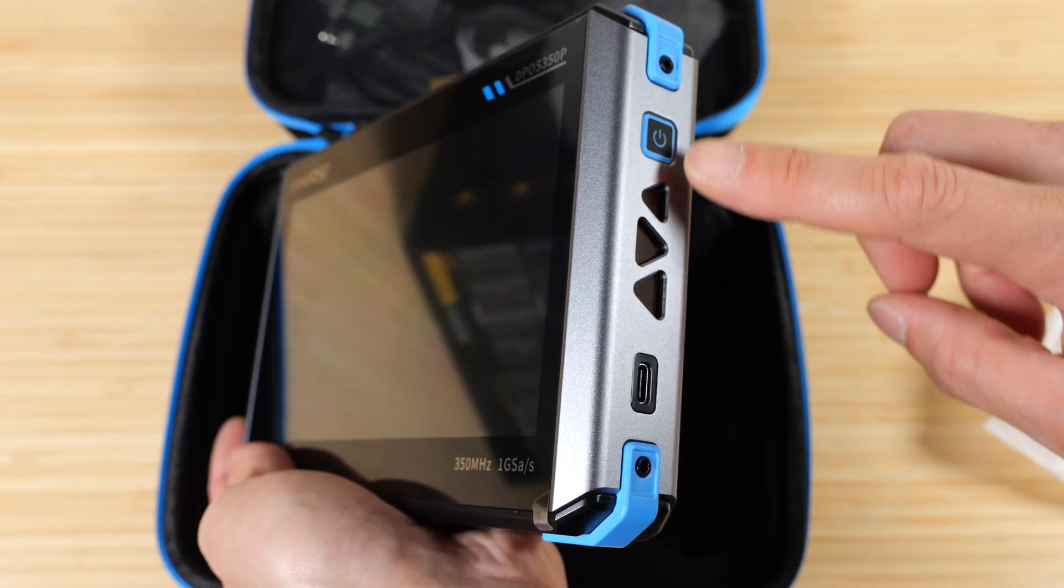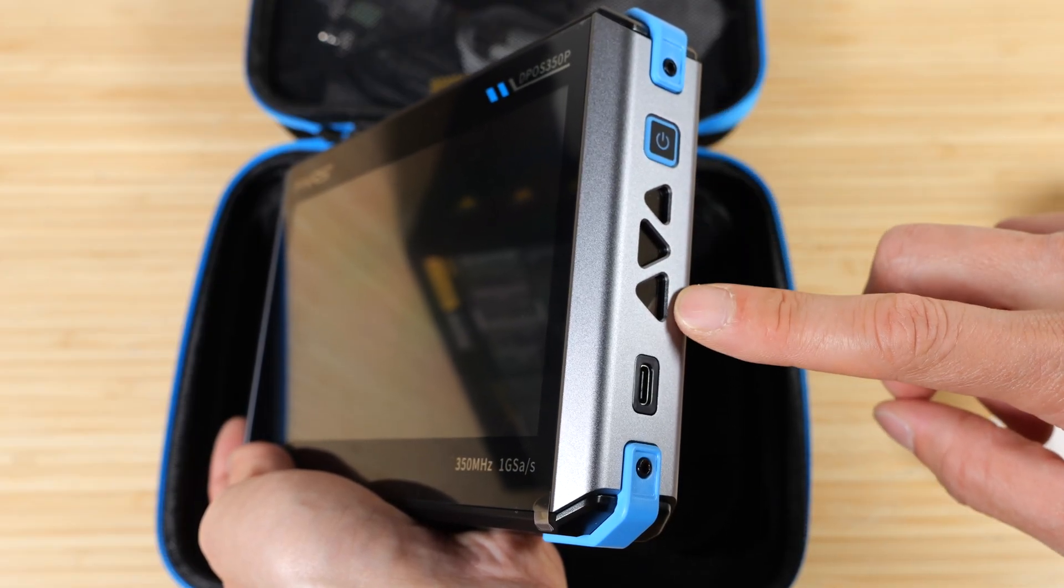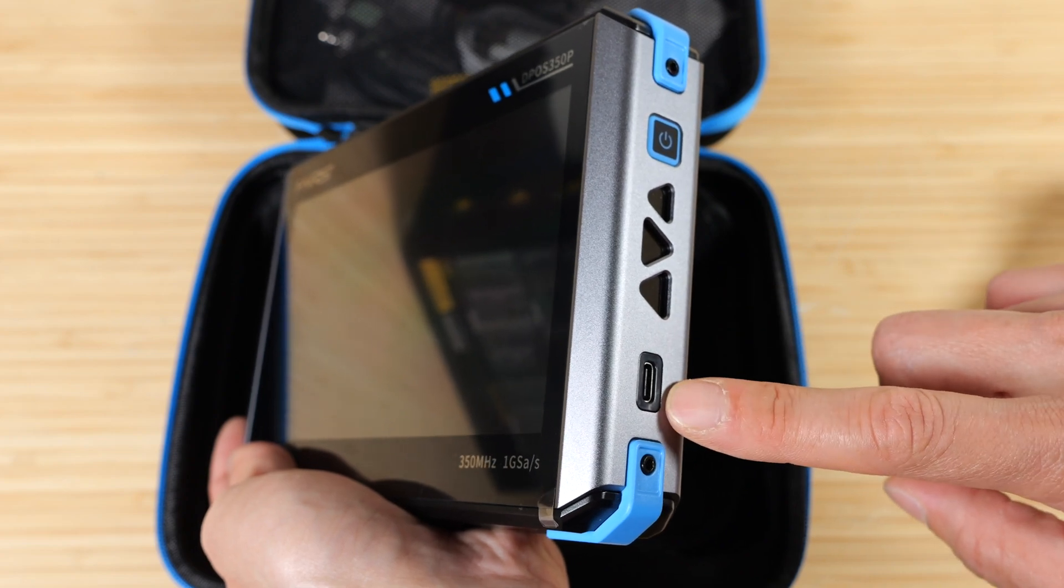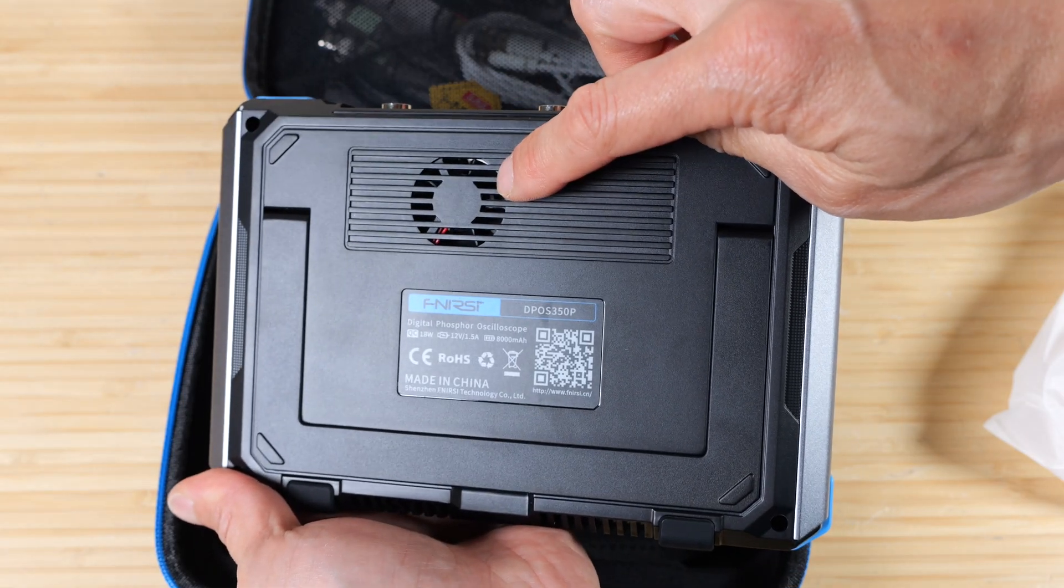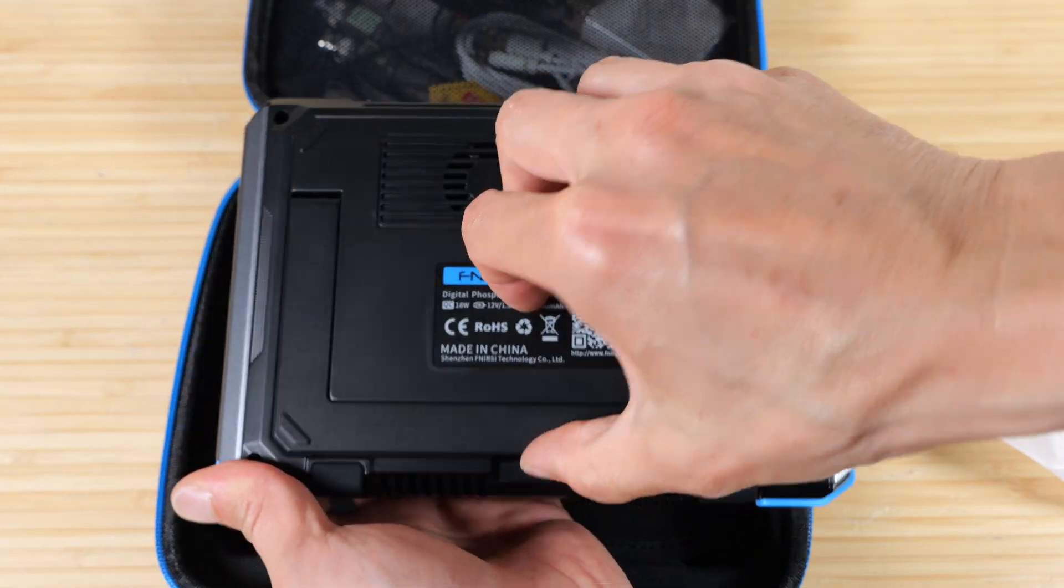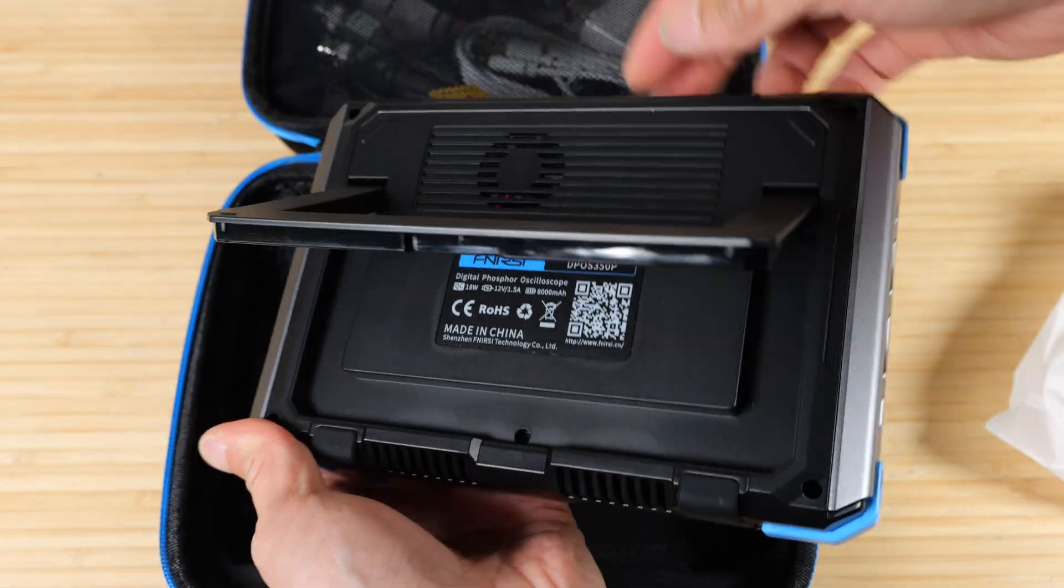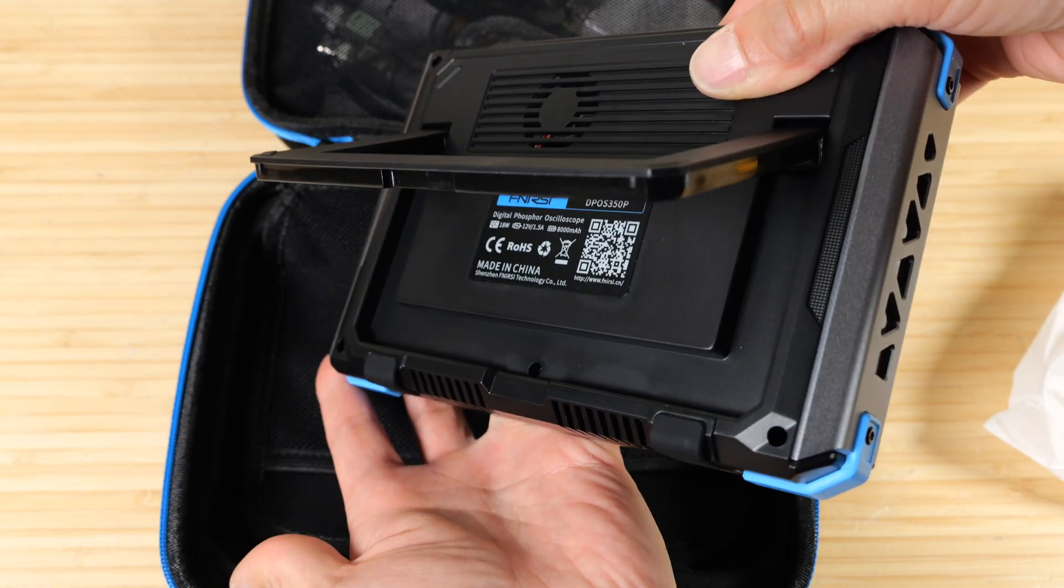And on the right, there's a power button, a few more triangular designs, and a USB-C connection. On the back, there's a little fan and also a kickstand for you to stand it up.